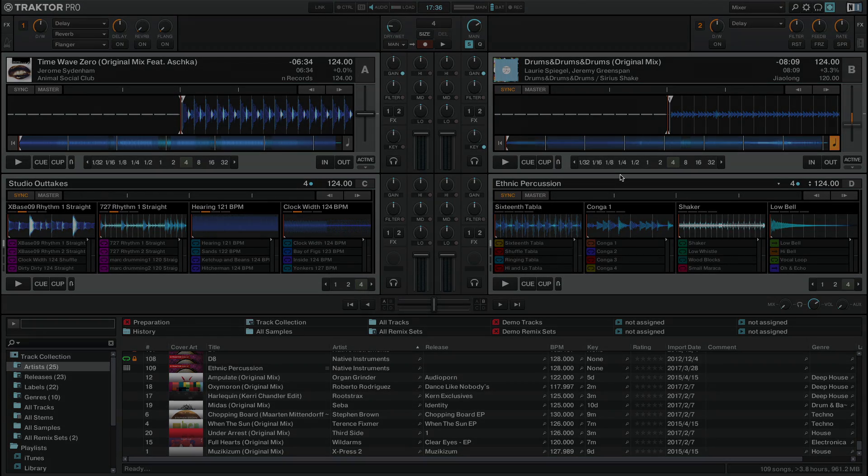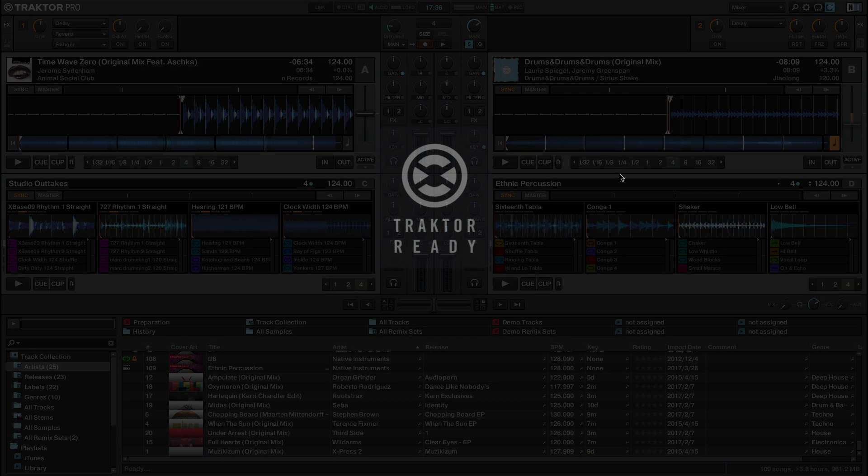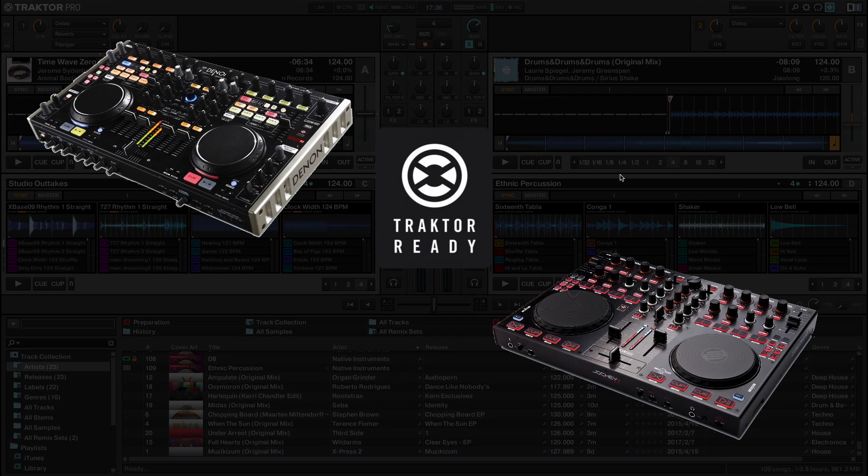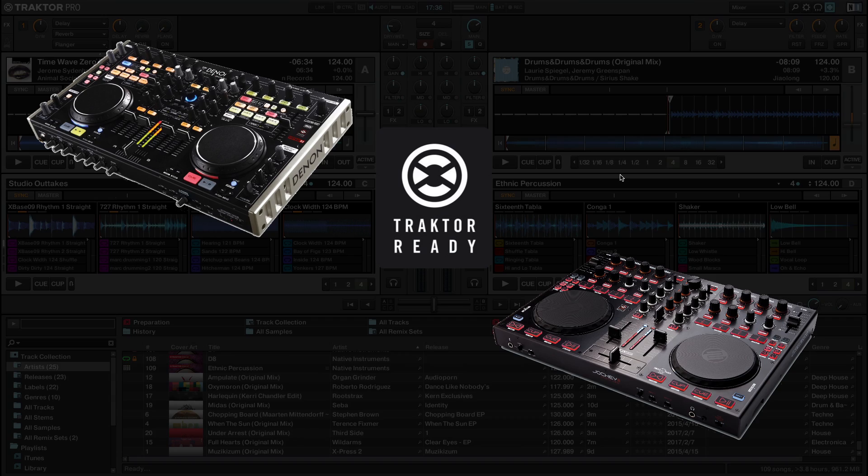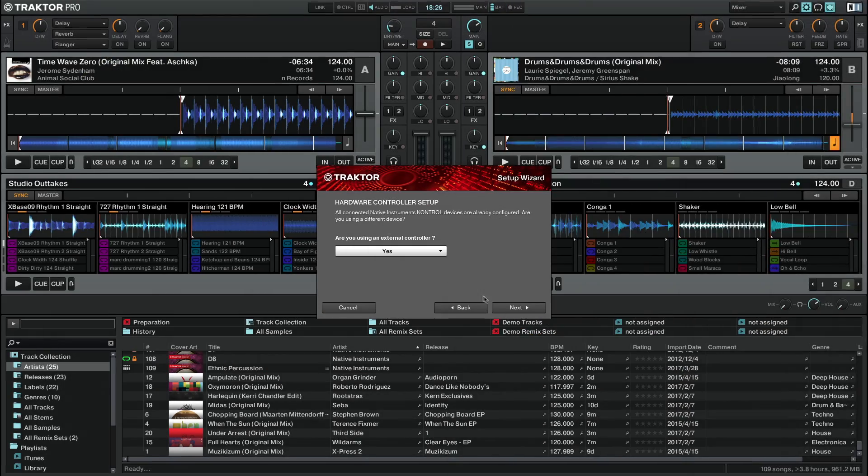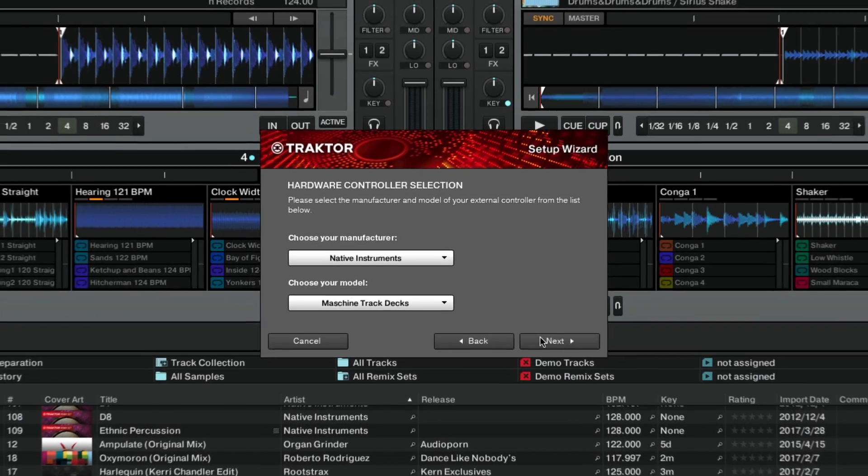Traktor offers the integration of official Traktor-ready mappings for certain third-party controller models. The integration allows you to quickly set up your controller via Traktor's setup wizard.